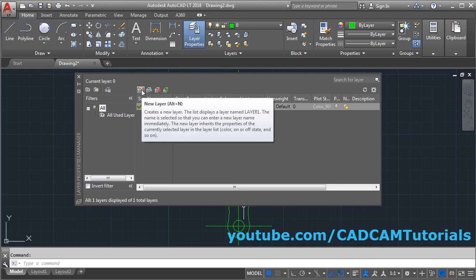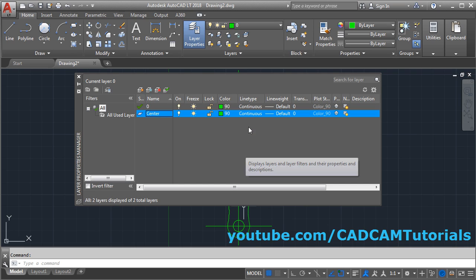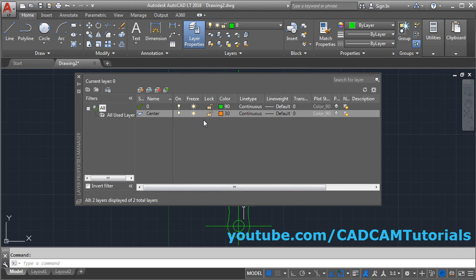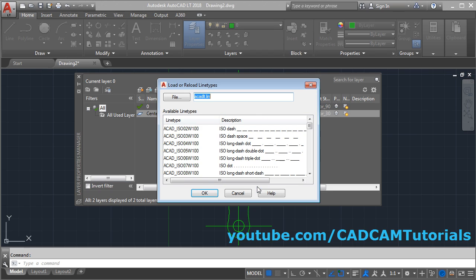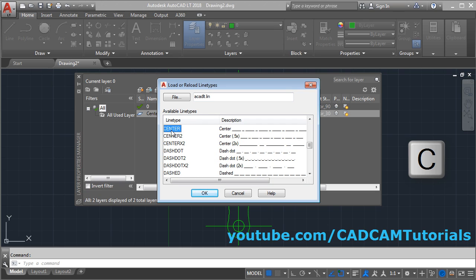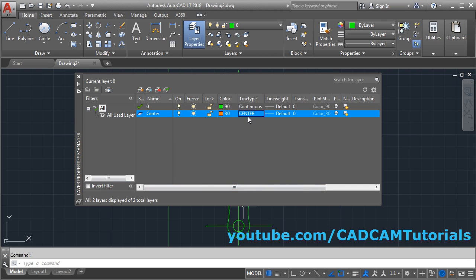Click on new layer to create a layer for center line. Give the name 'center' and choose a different color. Then the line type is required to be center — click on continuous. Center line is not available by default, so click on load. Press C to filter for center, select center line, and click OK. Now the center layer has the center line type applied.